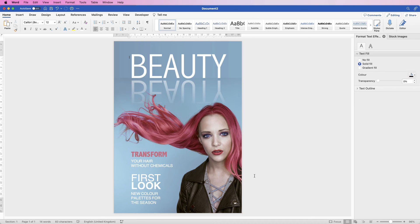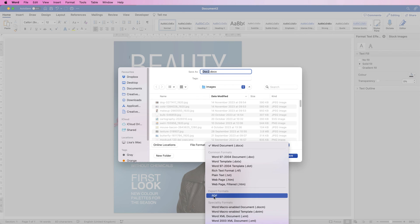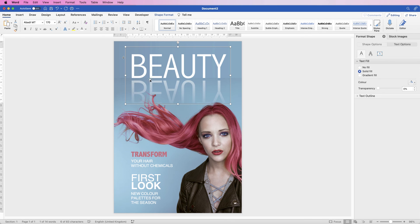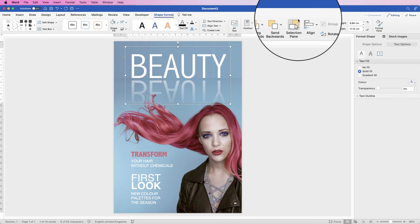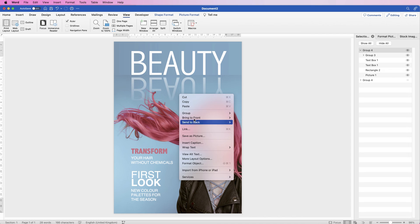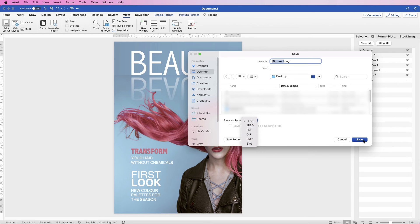Once you're happy and finished, you can save this as a PDF. Go to File, Save As, go to File Format, click the drop down and select PDF, then click Save. Alternatively, you can save the whole thing as an image. Select all items — the easiest way is to select anything, go to Shape Format, go to Selection Pane, make sure you've selected the group, then right-click on your document and go to Save as Picture. Name it, save it to your desktop, and you can change the file type — I've saved as PNG, but other options are available in the drop down.